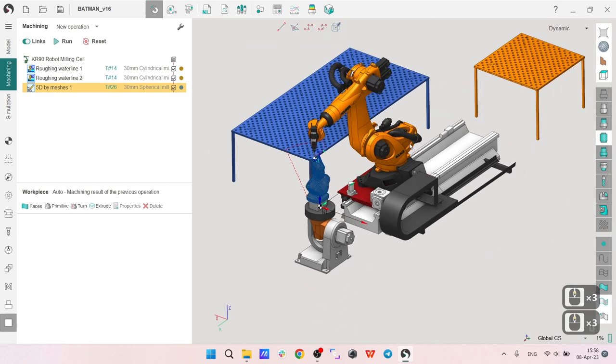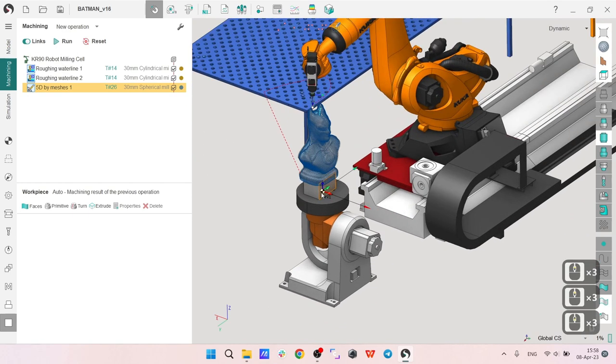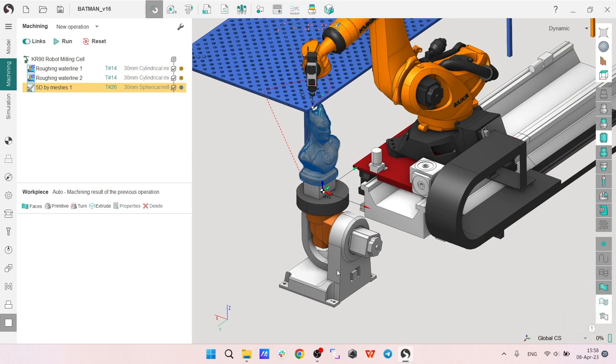We will use the Kuka robot with a positioner and a rail but in this particular project we will not use the rail and we will not use the second axis of the positioner so we will use only a rotary positioner.